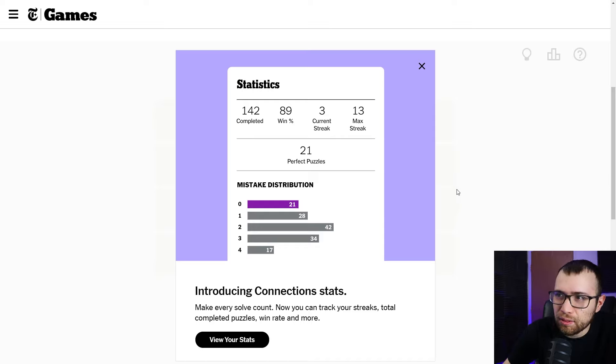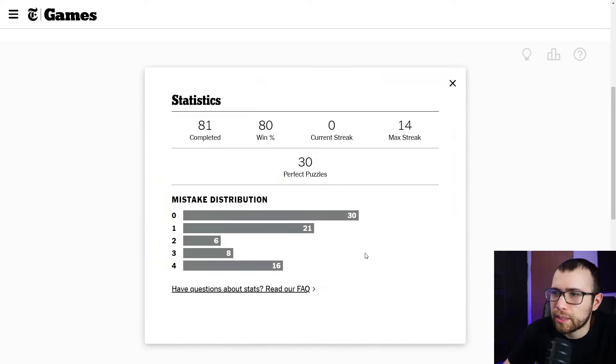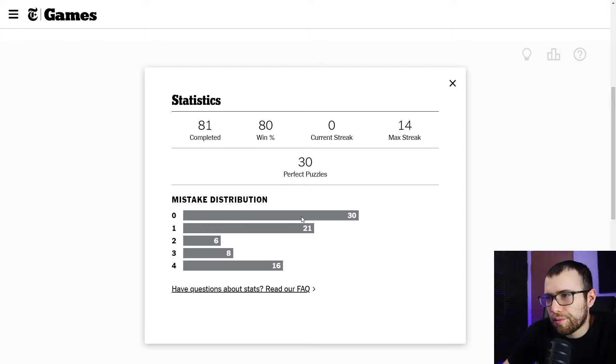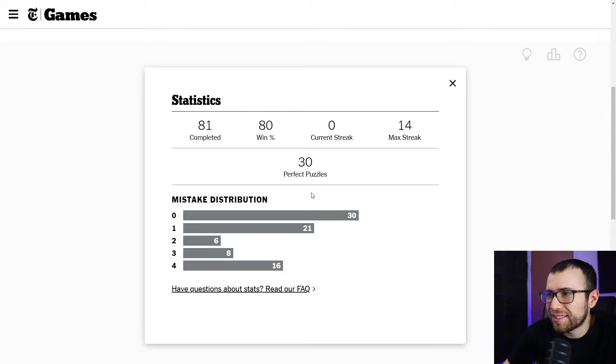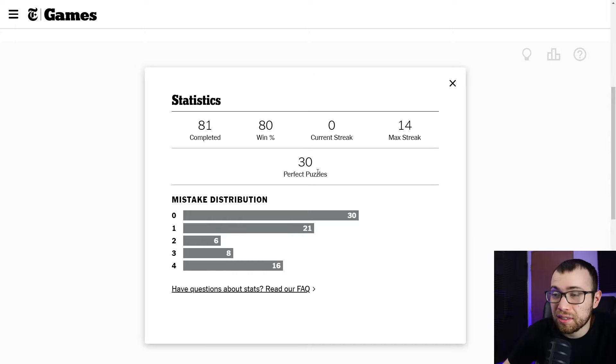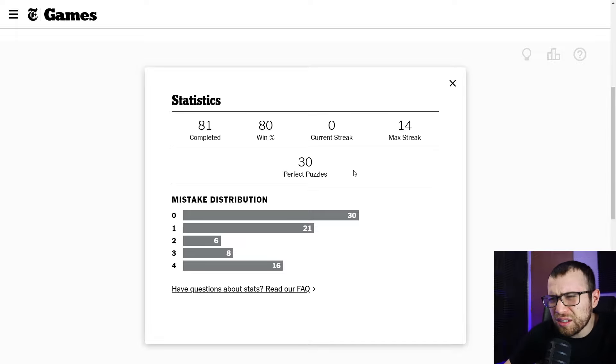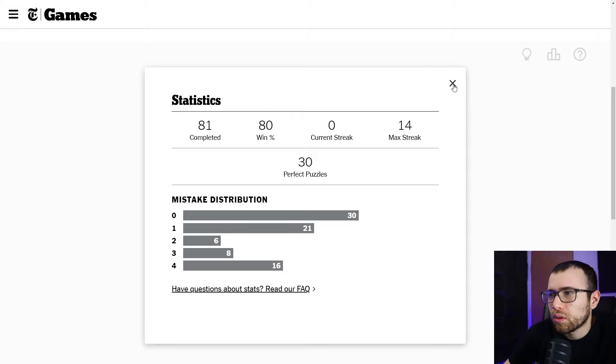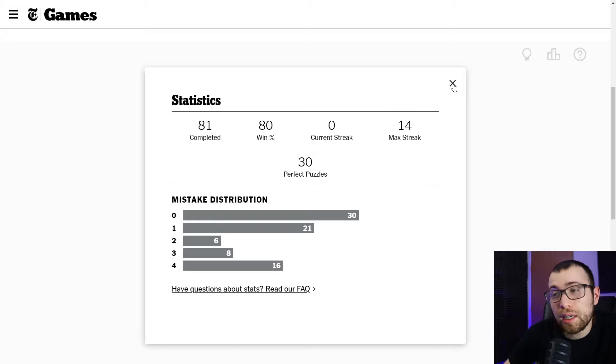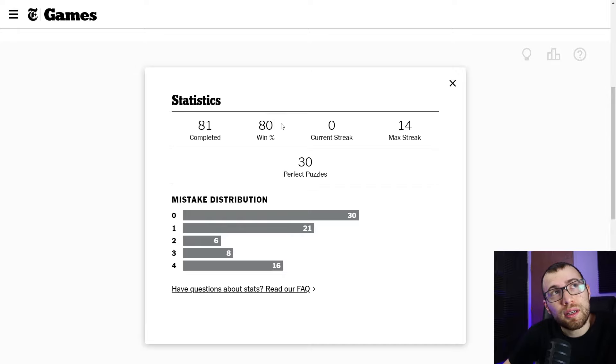Okay, thank you for... Connections stats. That was like a jump scare. I was freaking out what the heck just popped up. Okay, we got statistics now. Very cool. Let's look at my stats. Mistake distribution. Perfect puzzles. Completed 81. I definitely completed more than 81. 81 is only a couple months and I've been playing every day since like last... I mean, it's been around since like June, July or August or something. I've been playing at least since I think July, August, something like that.